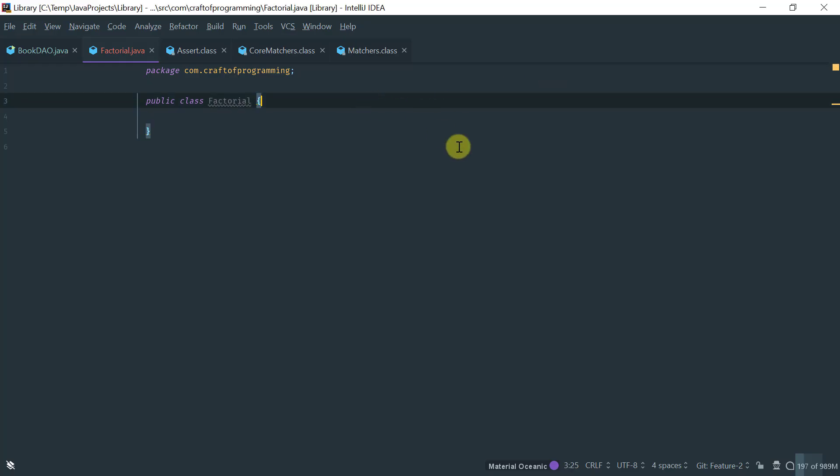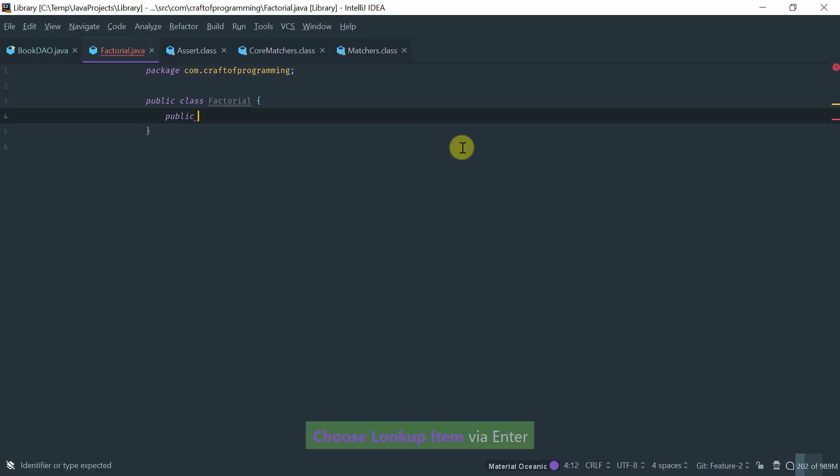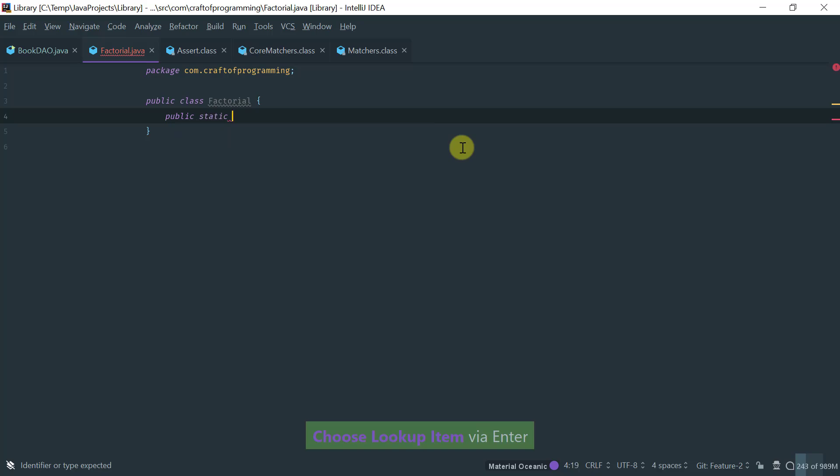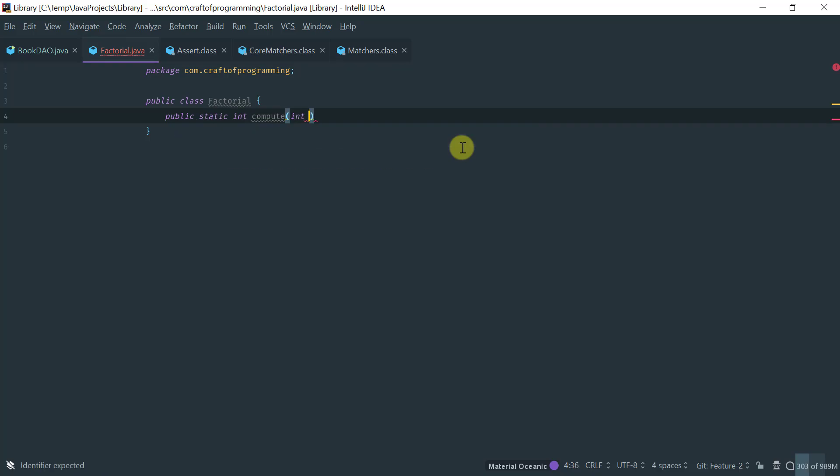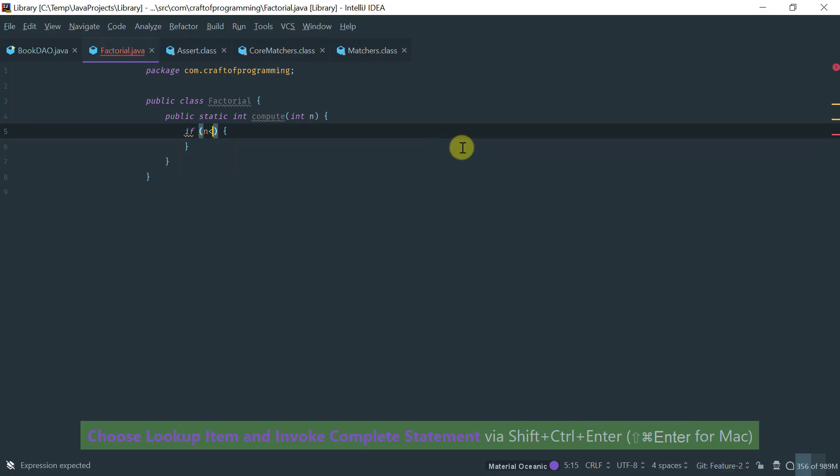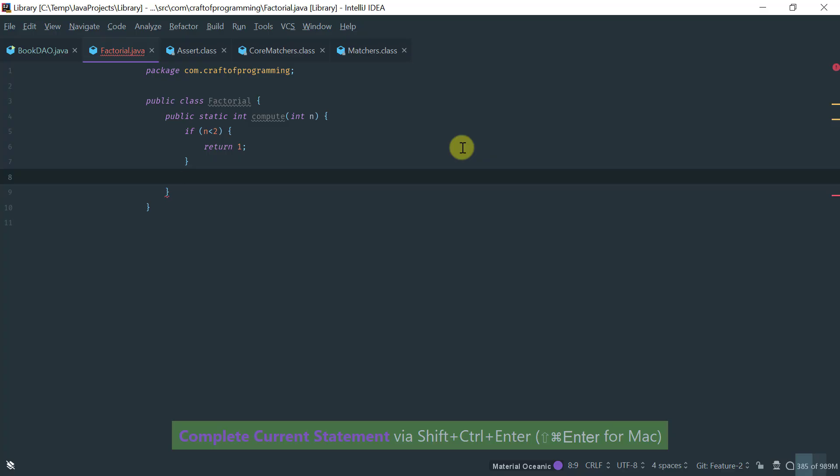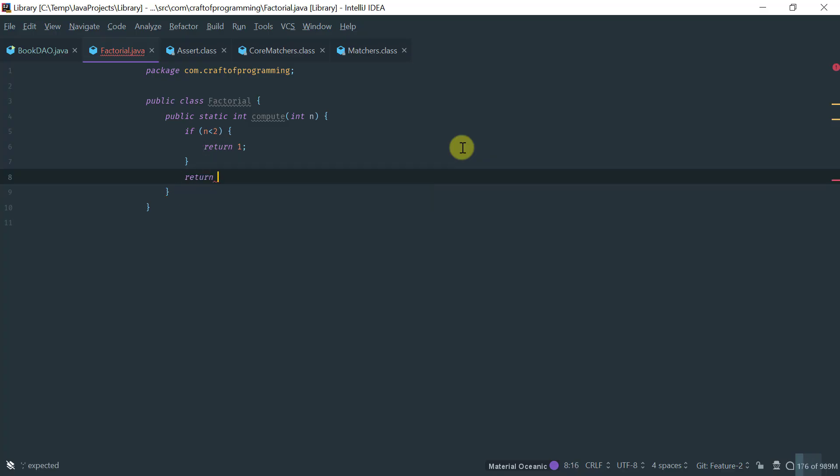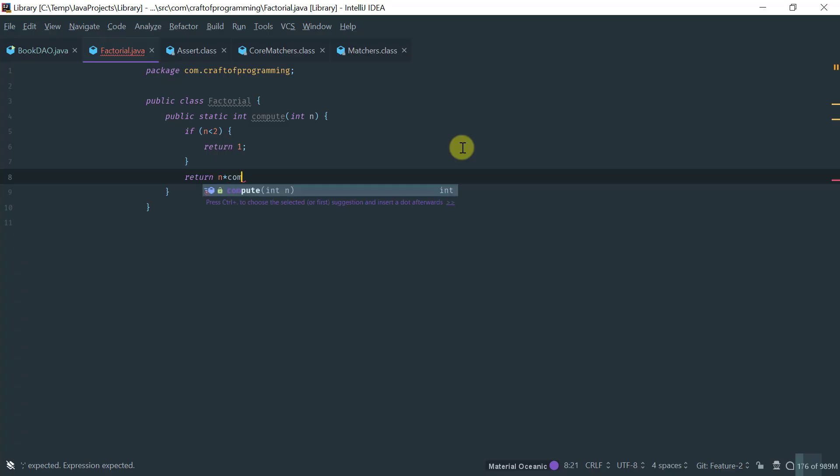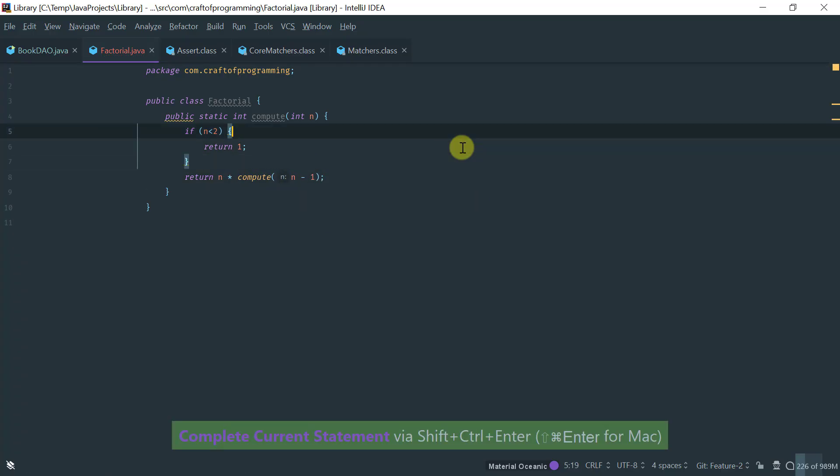So, I've got a very simple factorial class. Let's just implement it very simply. Let me just create a public static int method called compute. It takes n, and then if n is less than 2, return 1. Otherwise, return n times compute n minus 1. So, that's a very basic implementation of the factorial.